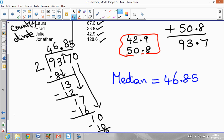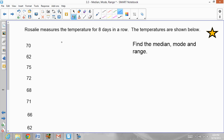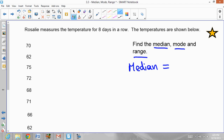Make sure you are writing all of this in your notebook, and also make sure you have written the date, the title 3.3, and Median, Mode, and Range as a heading. Now let's focus on the next question. Rosalie measures the temperature for 8 days in a row. Find the median, the mode, and the range. Let's focus first on finding the median — put the numbers in order from least to greatest.